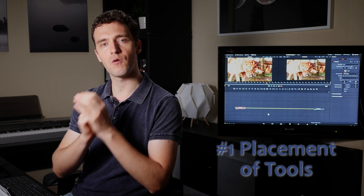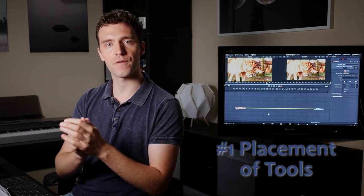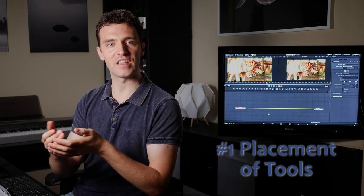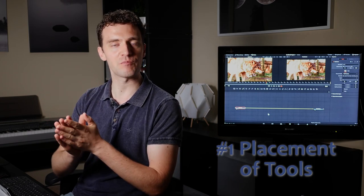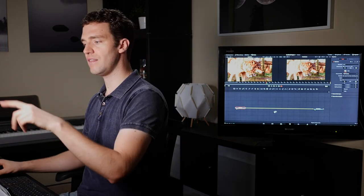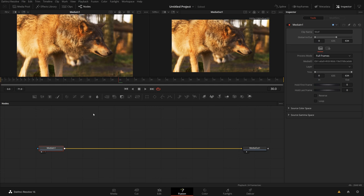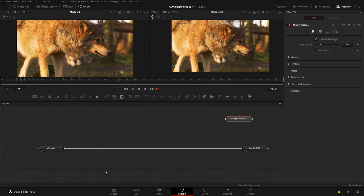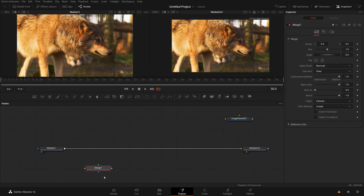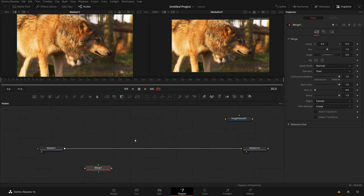Tip number one, be aware of and use the automatic placement of tools in the flow area. What do I mean by this? So in the flow area, the next tool you select depends on where you clicked before. So if I click somewhere here in the flow, up here for example, the next tool will appear here. If I click down here, the next tool will appear here. And it doesn't matter if I use the toolbar or effects library or control spacebar, that's just the general tool placement.